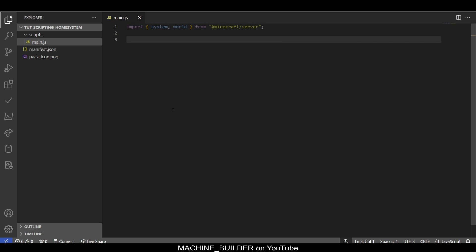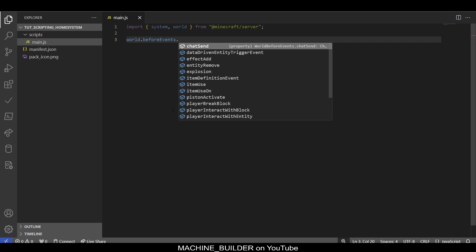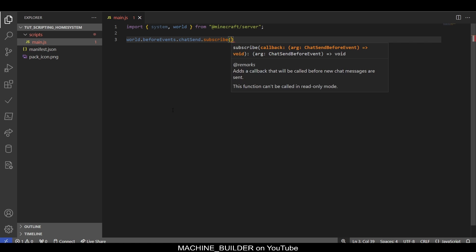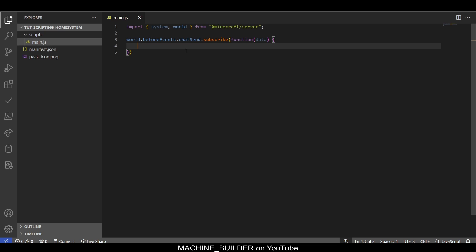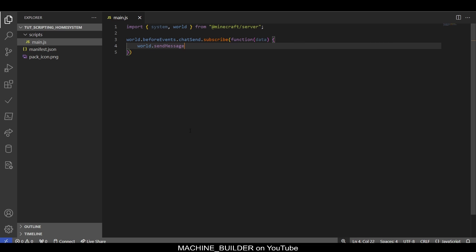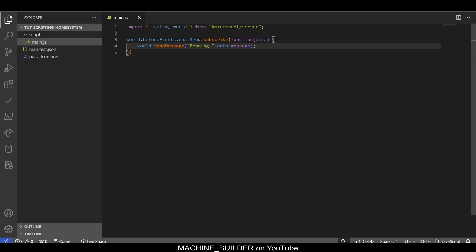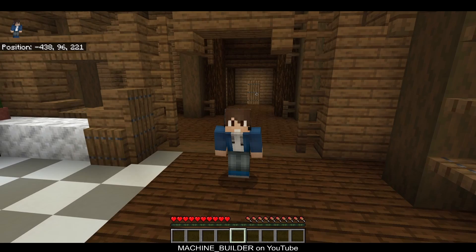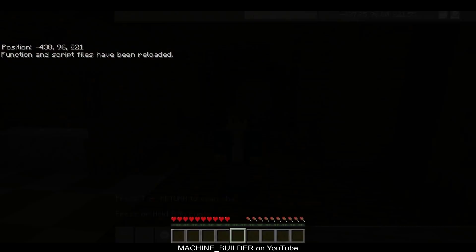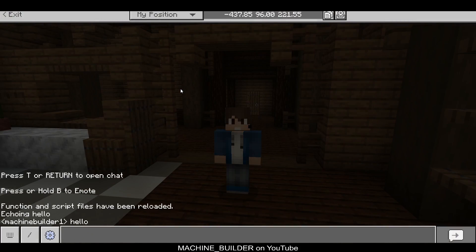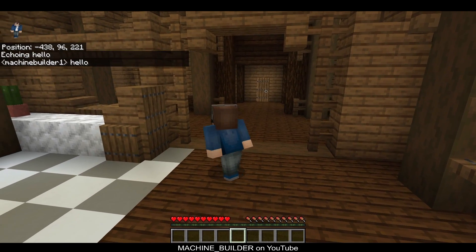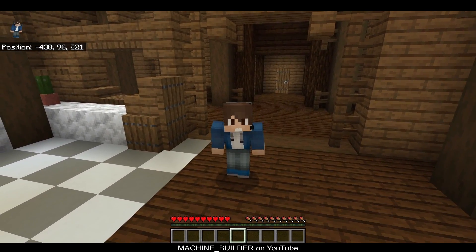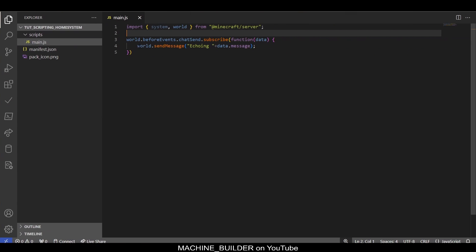To initially test our system, we can use world.beforeEvents.chatSend.subscribe and then take a function with an argument as the callback function. This function will be called every time someone sends a message, or technically before they send the message. If I type world.sendMessage and then say 'echoing' plus data.message, we should now see a message in chat before we send our message. Heading back into our game, if we just type /reload and type something, you can see we see in the chat 'echoing hello.'